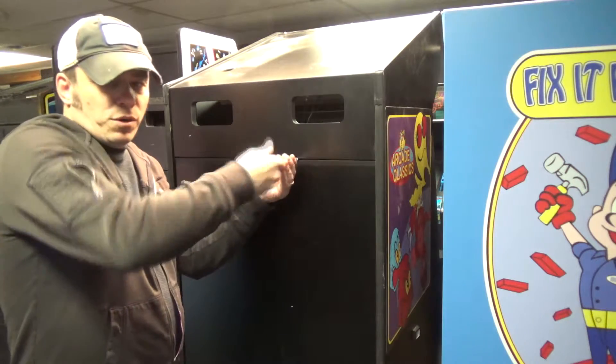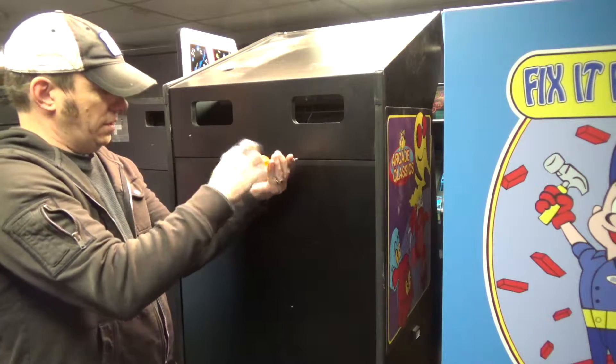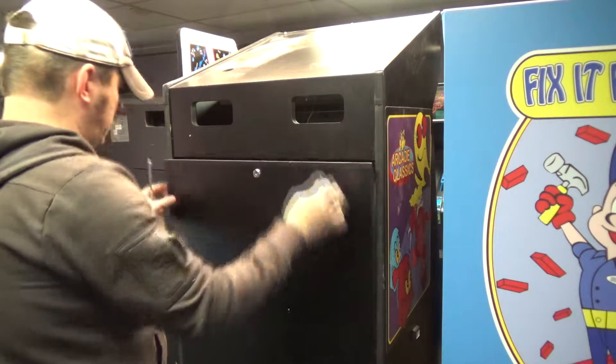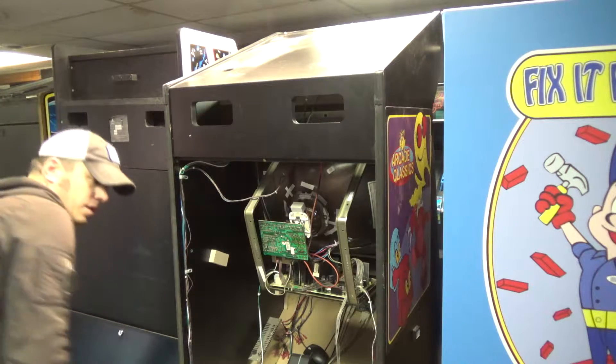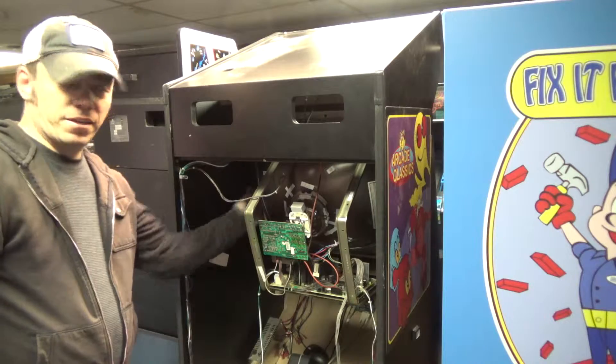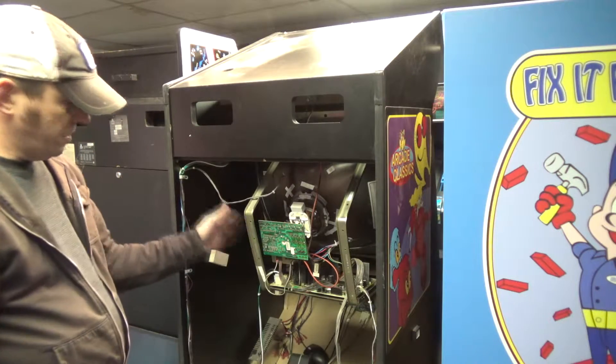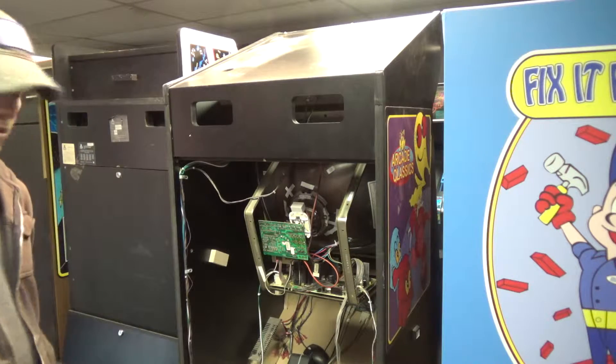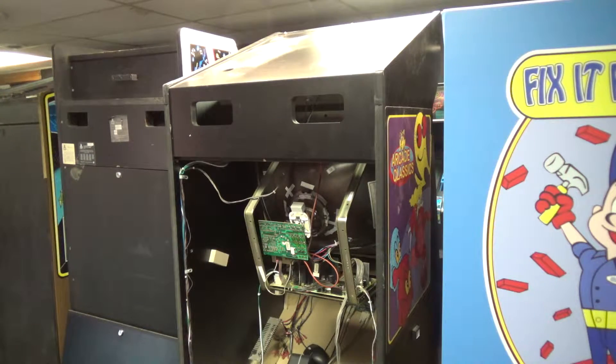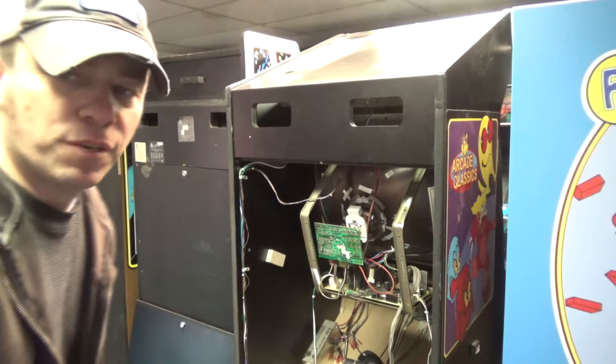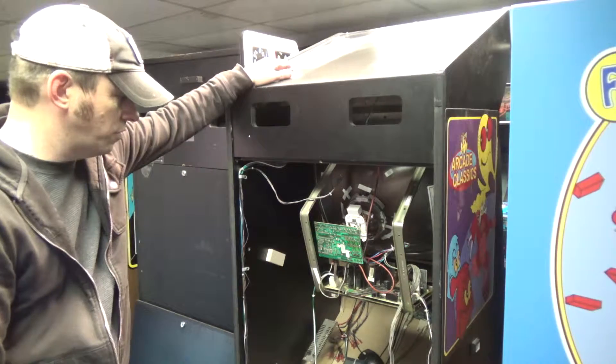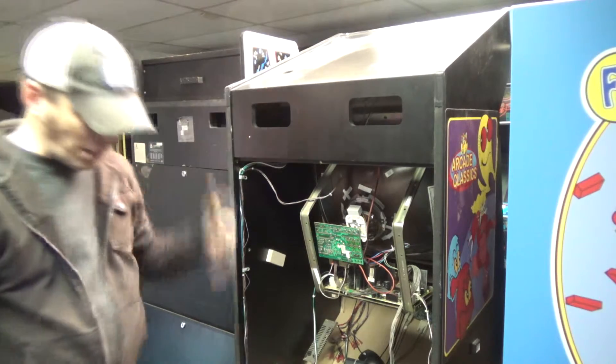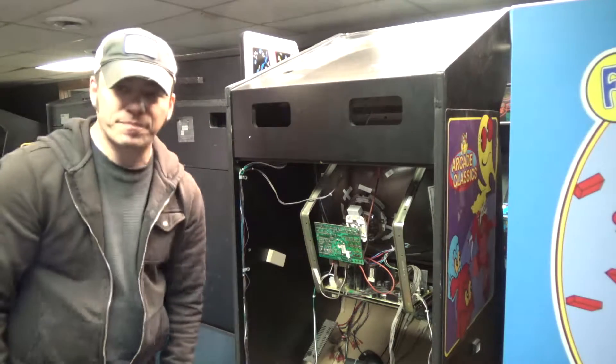So let's take the back door off of our cabinet. Alright, so you can see our monitor back here. This again is a Wells Gardner 2574 monitor. So there's a couple things that you want to make sure that you do. You definitely want to unplug your game and make sure the power is turned off.